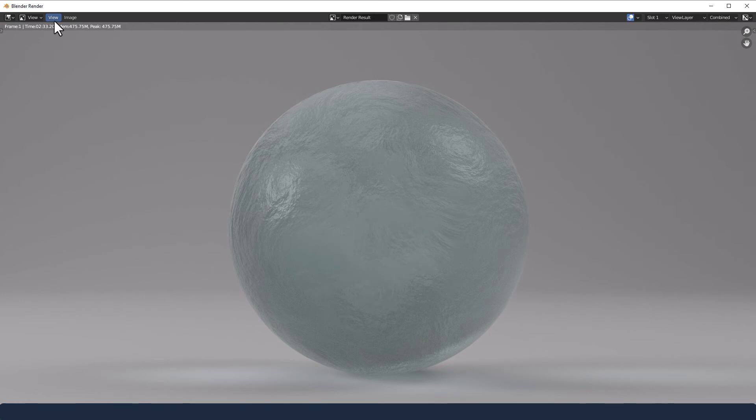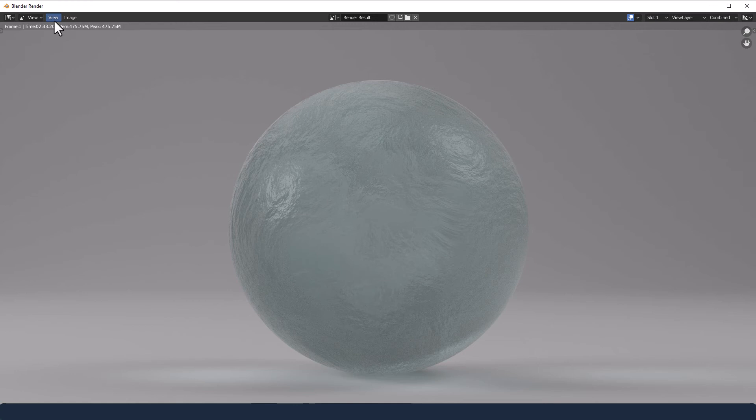And there we go. There's our thick ice procedural shader. We've got a nice level of density. We've got translucency, transparency, refraction, everything going on there.